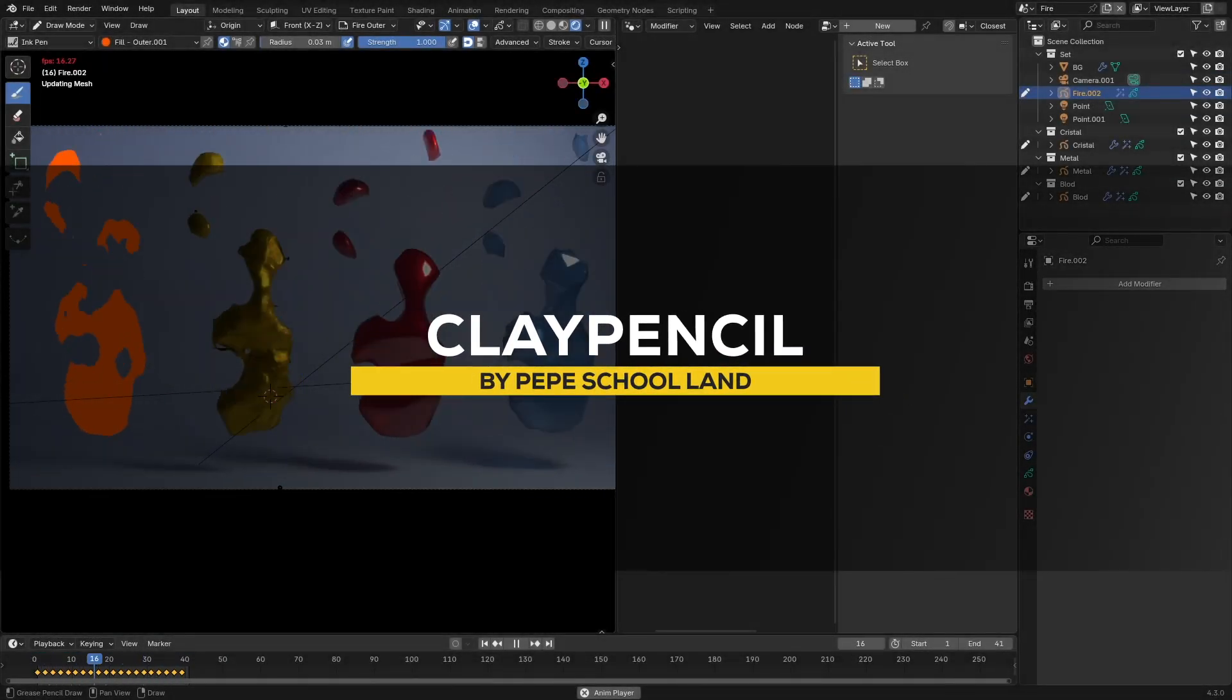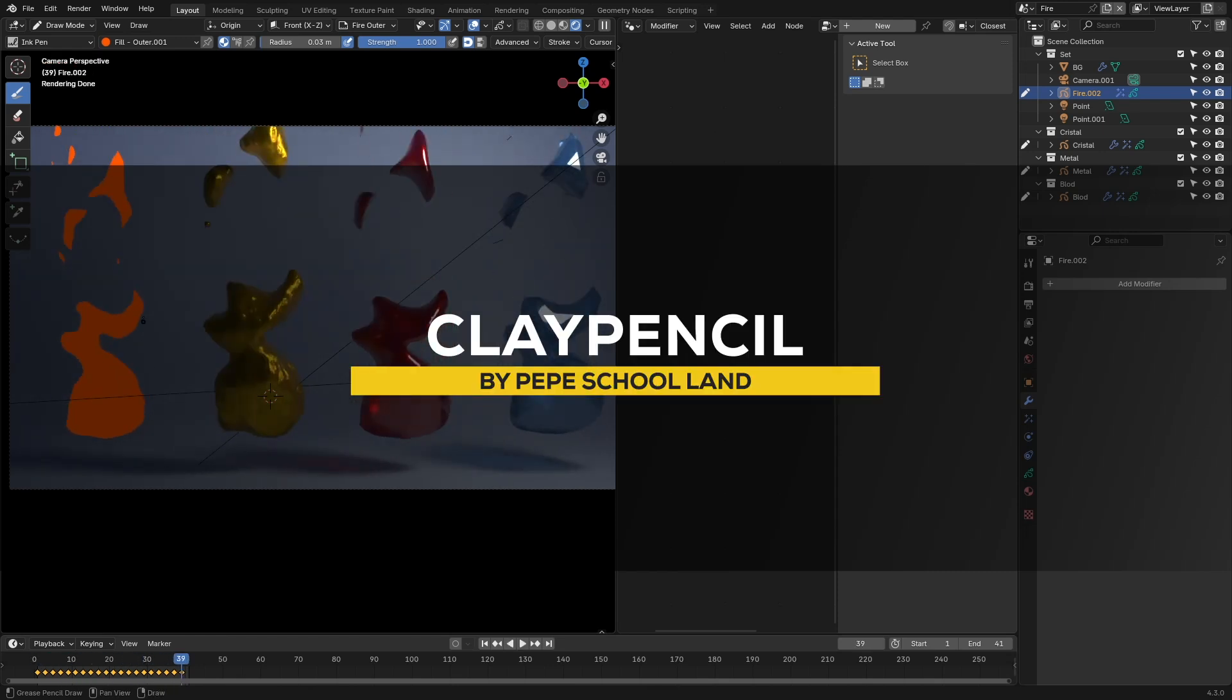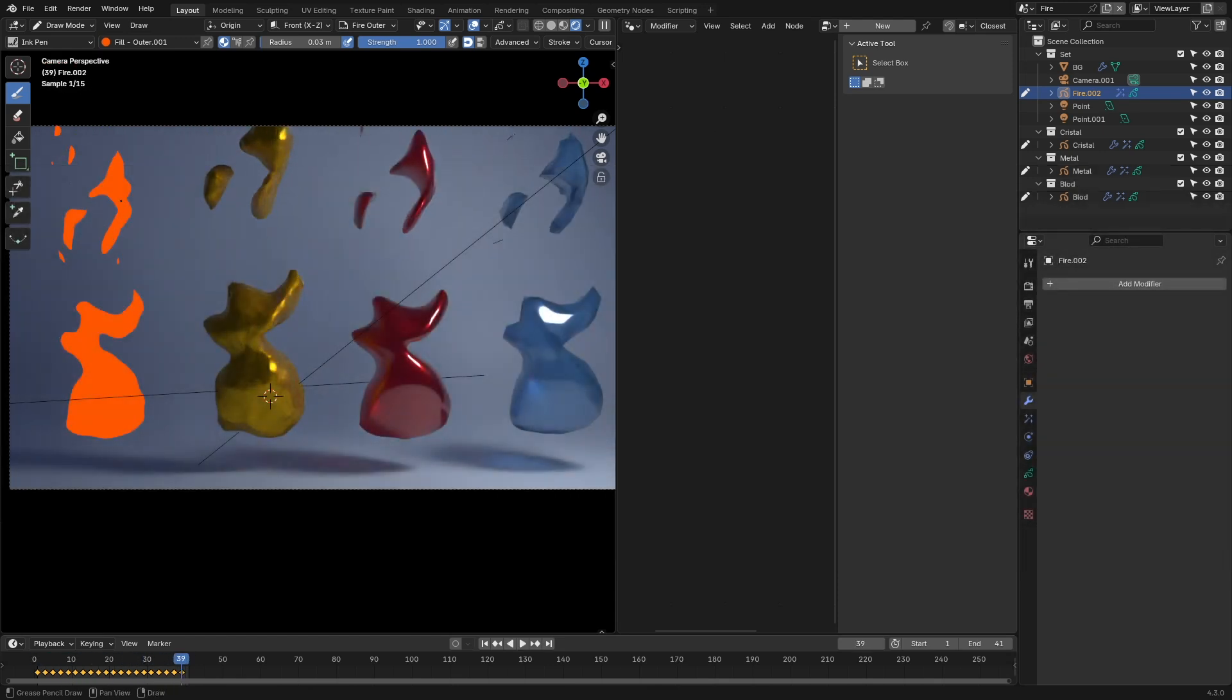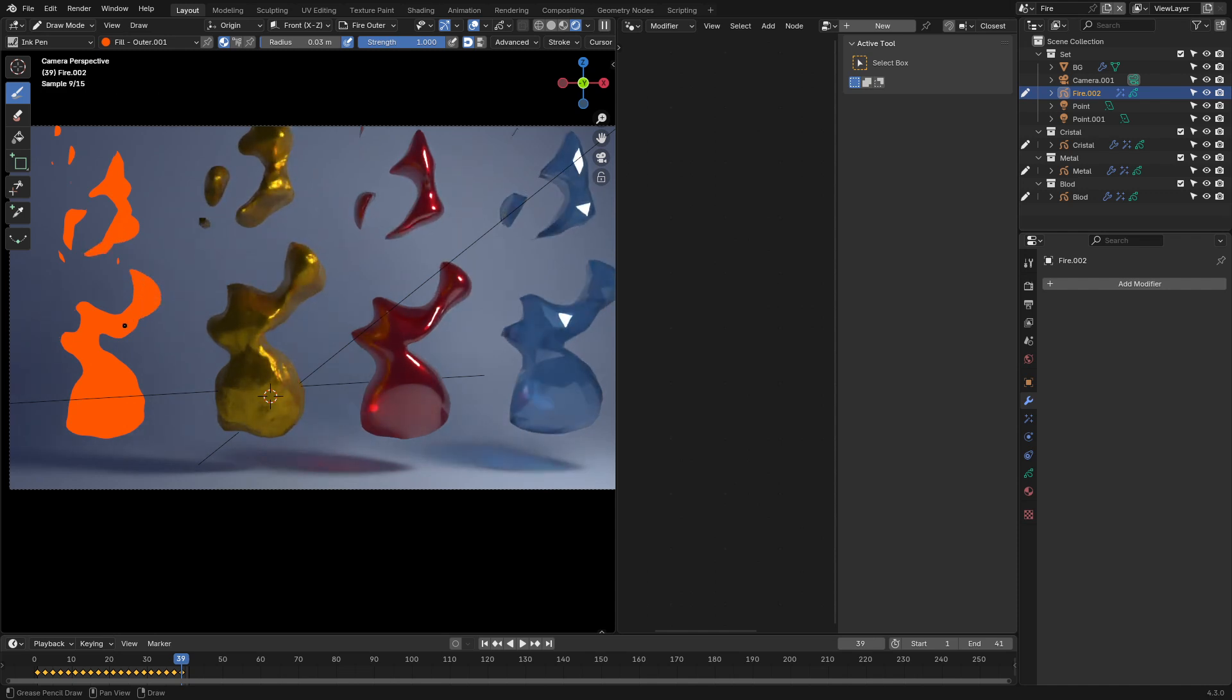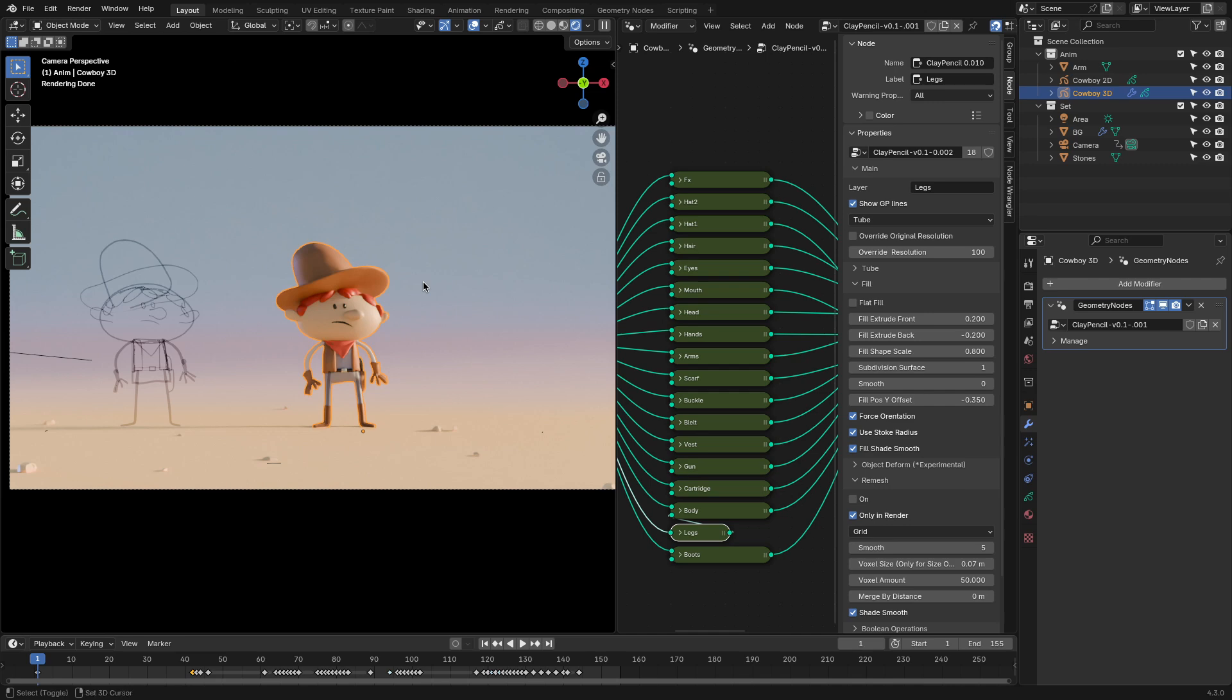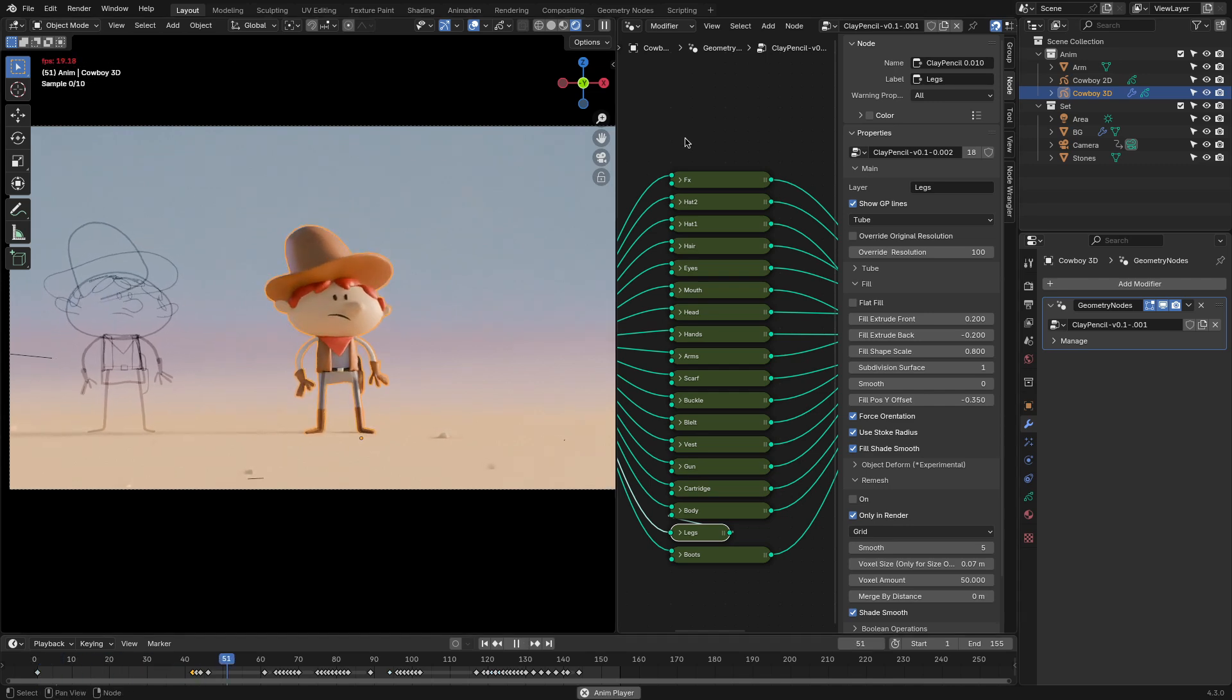Now, let's talk about another new add-on called Clay Pencil, which offers an exciting way to explore how grease pencil strokes can be converted into 3D geometry using geometry nodes in Blender. This add-on comes with some demo files that demonstrate the technique's potential, showcasing creative samples that blend 2D sketching with 3D modeling.